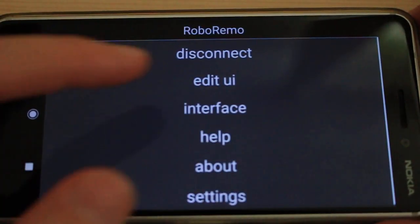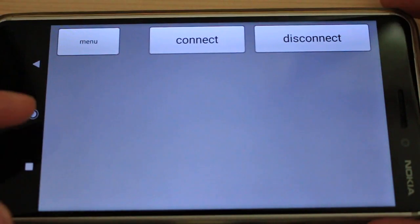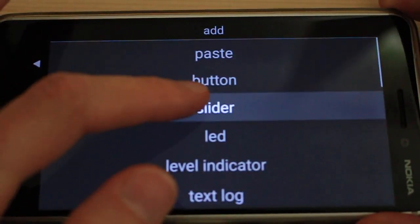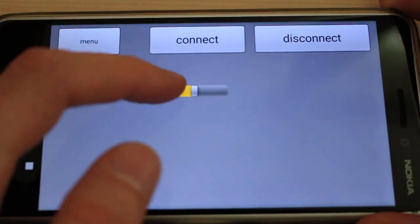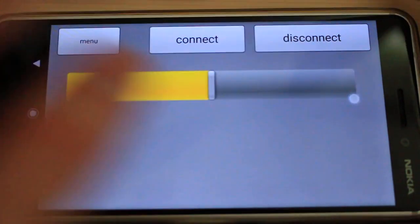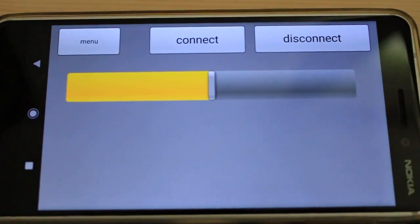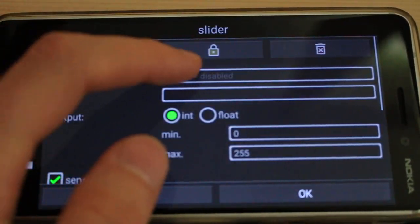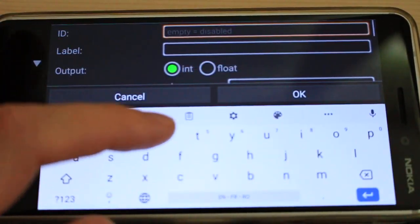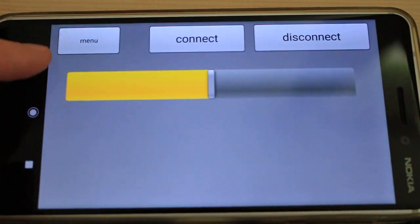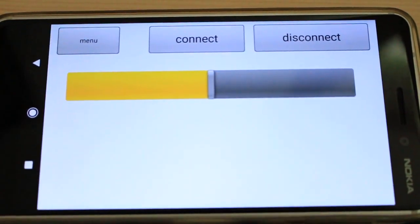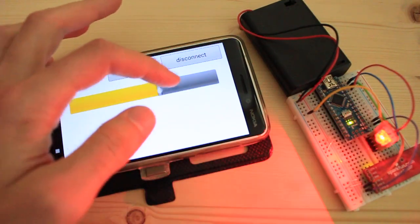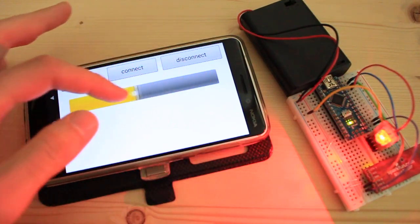Now in RoboRemo I edit the user interface and add a slider. I set the slider ID to R so this will control the red color, and now I can control the red color of the LED.